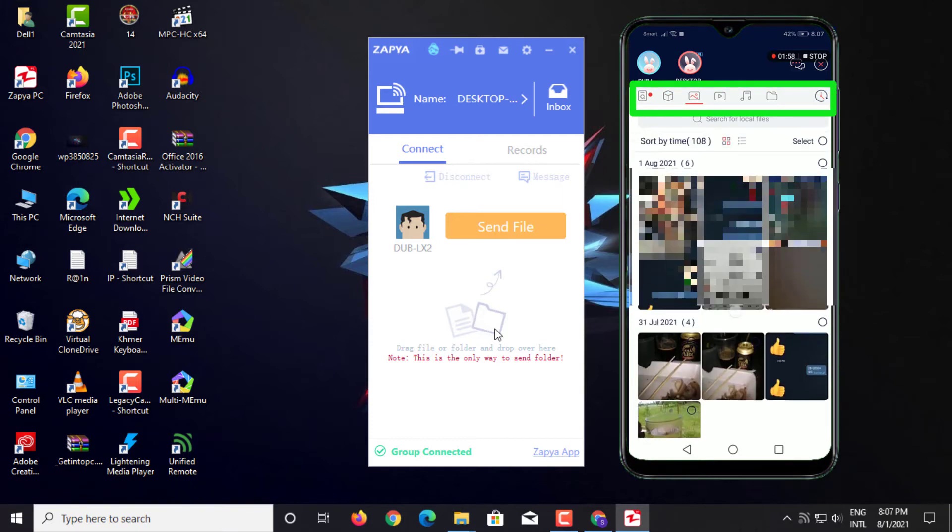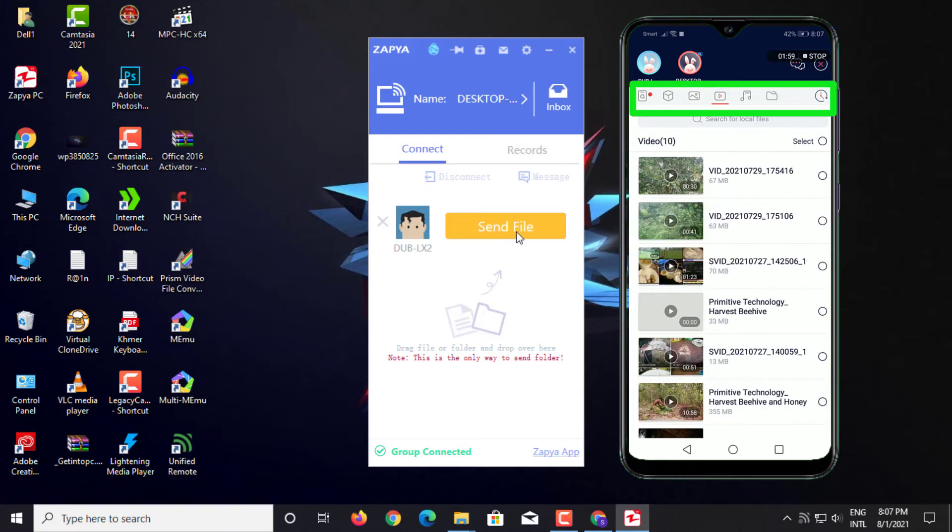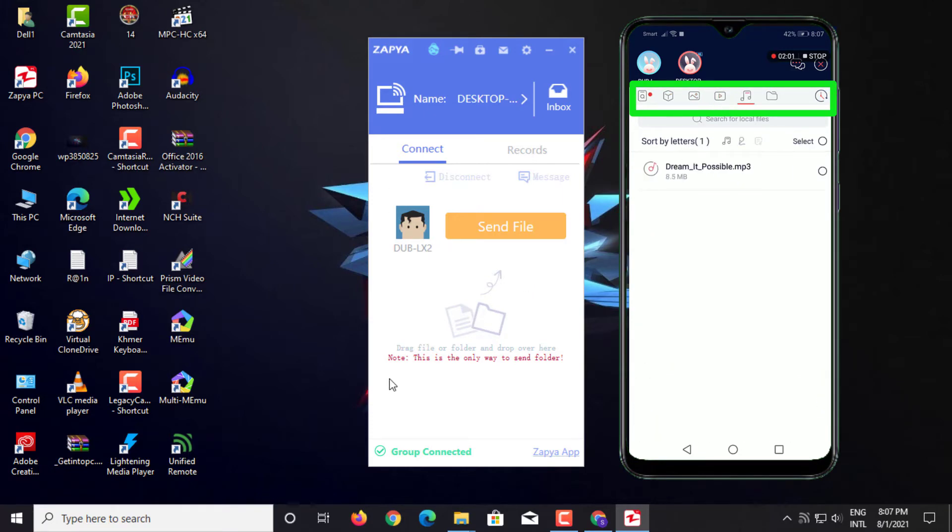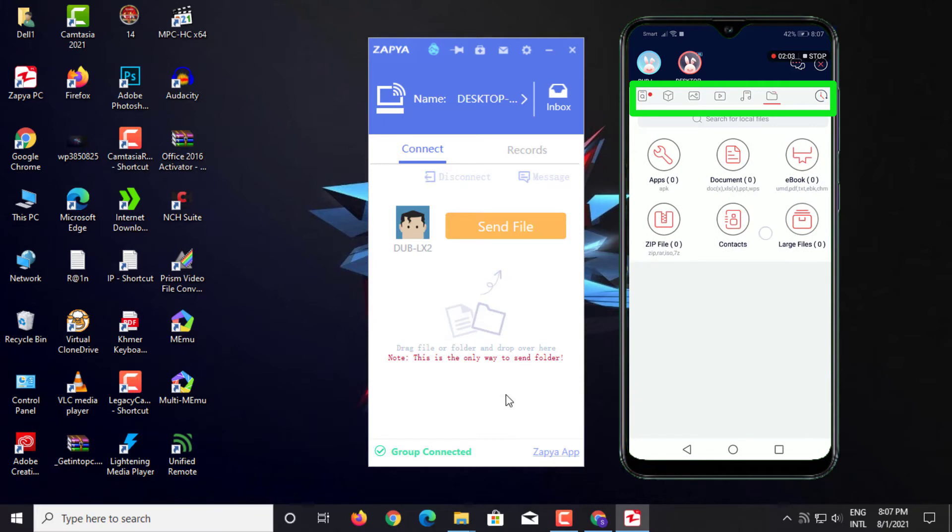Above you can send pictures, video, music, and all file documents to PC.